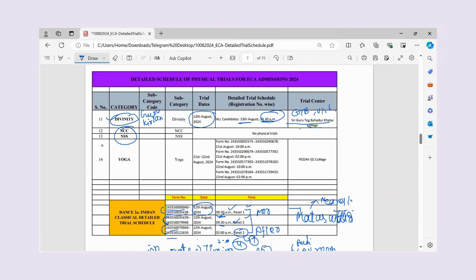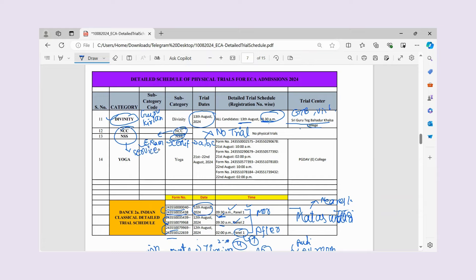There are two more important ECA categories: NCC and NSS. For these, there are no physical trials. In NCC, you give exams and on the basis of those exams, you are provided a certificate — A-level, B-level, or C-level. If you have already completed the exam, your certificate is sufficient. NCC is a service-based category — if you have completed service, you get a certificate, and no physical trial is required.